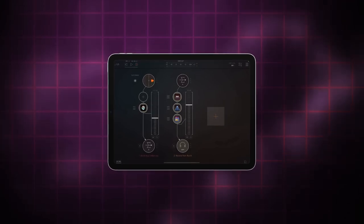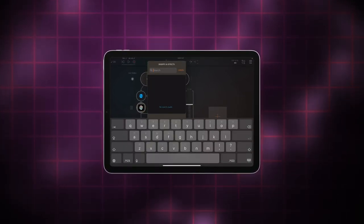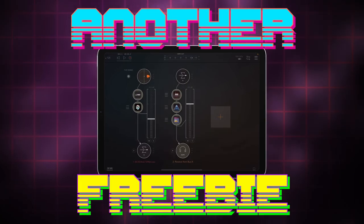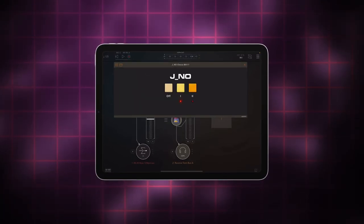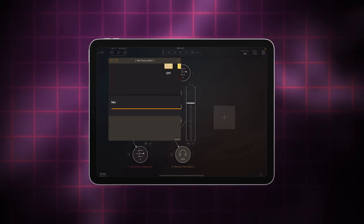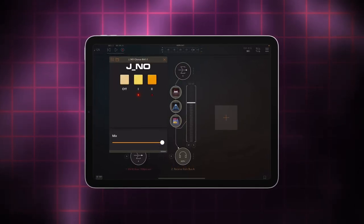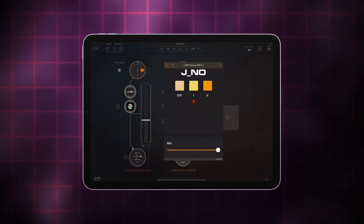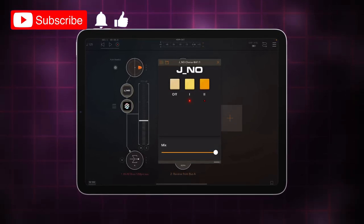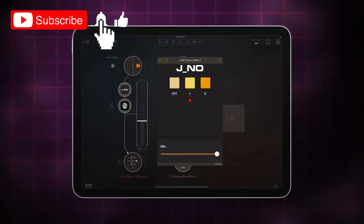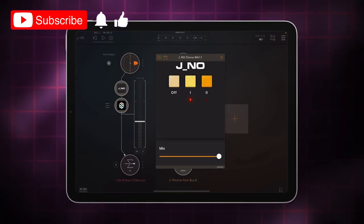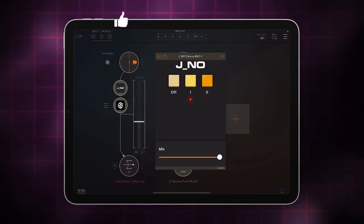Before I round this video off, I just want to mention another free app by Adam Hall. This is also a one-button style Juno chorus called J_No — and that's all it does. It's an AUV3, it's free, no in-app purchases. It's got two chorus buttons, and you can even combine them for a really wobbly type of chorus.